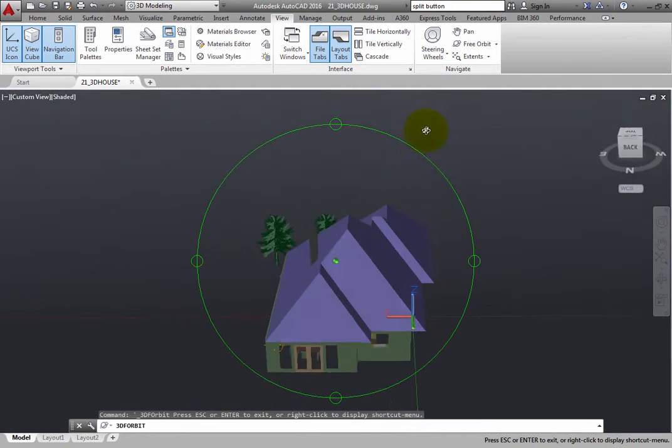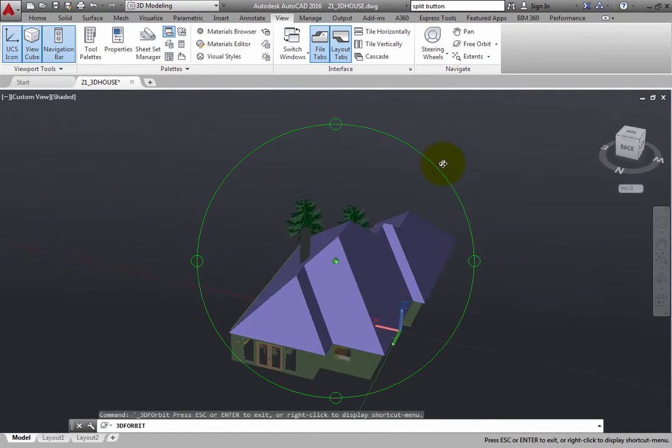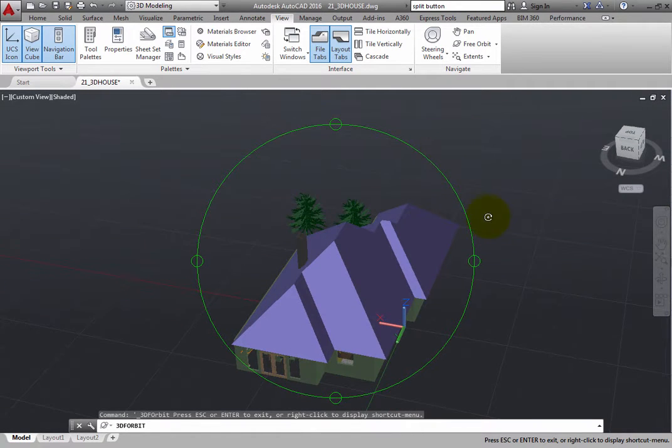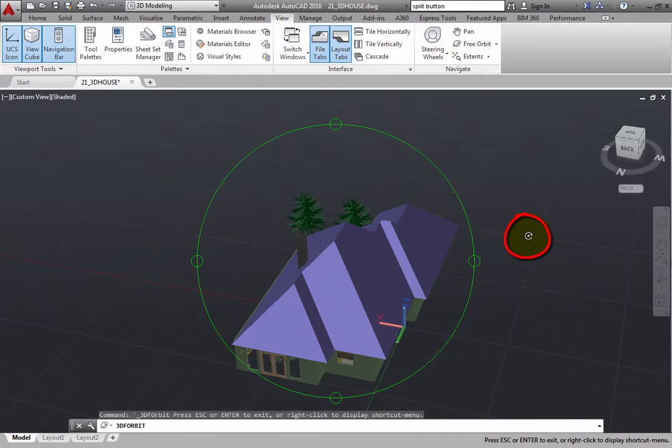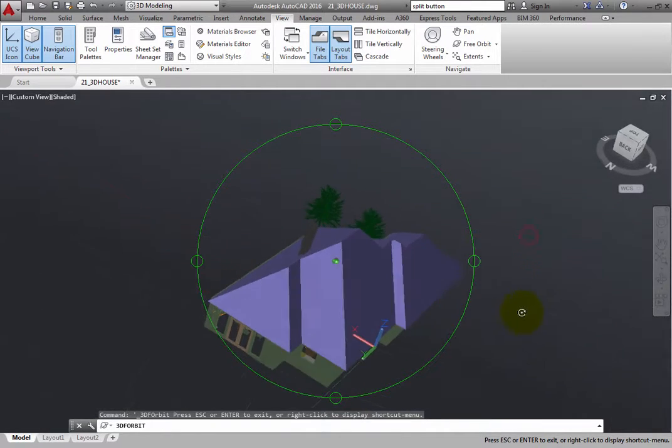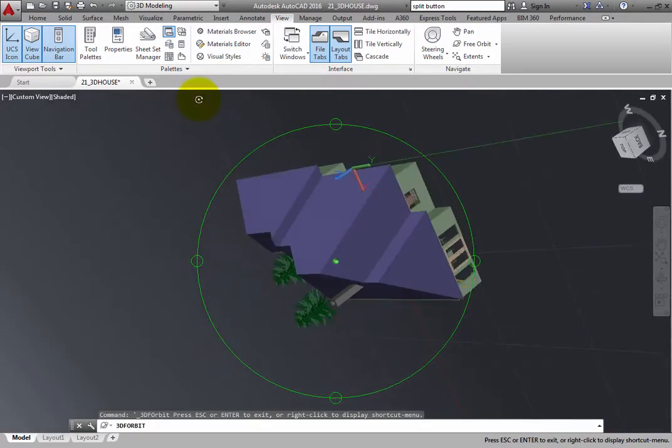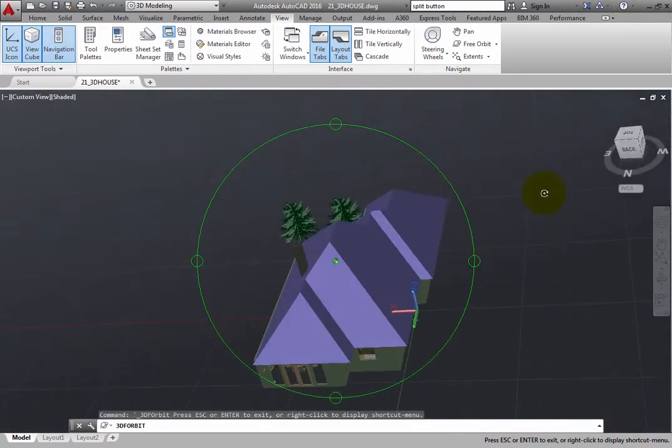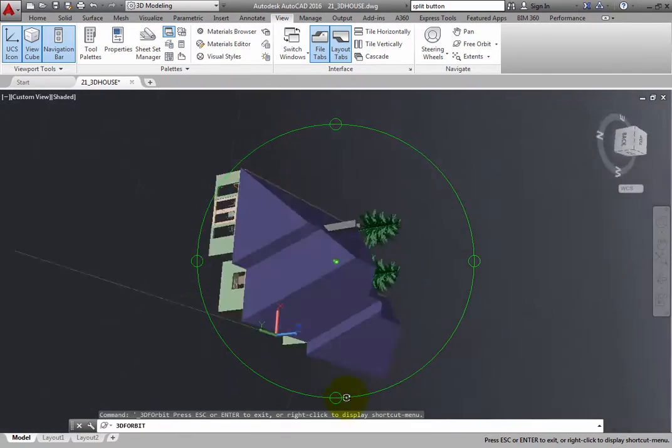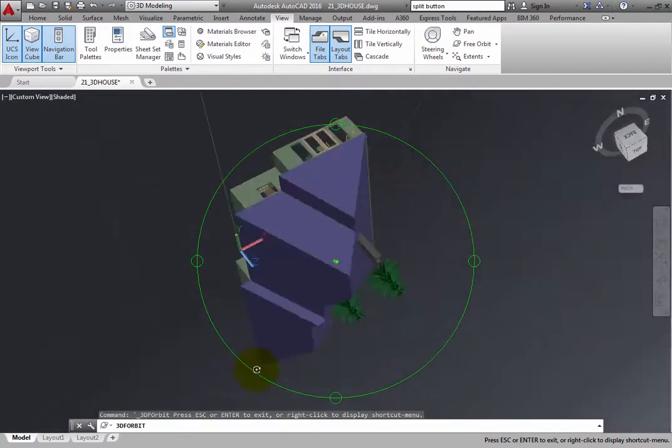When the cursor is outside the Arc Ball, it appears as a small sphere surrounded by a circle arrow. If you click and drag, you can rotate the view around an imaginary axis located in the center of the Arc Ball.